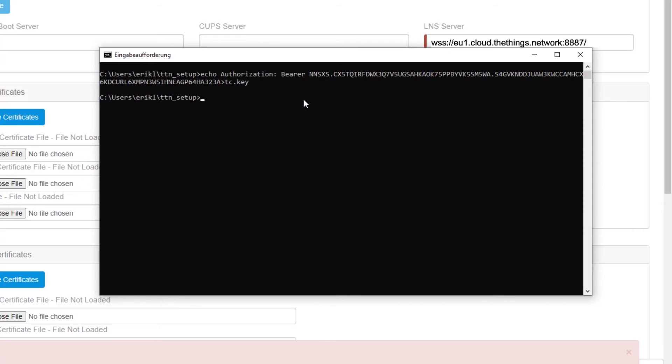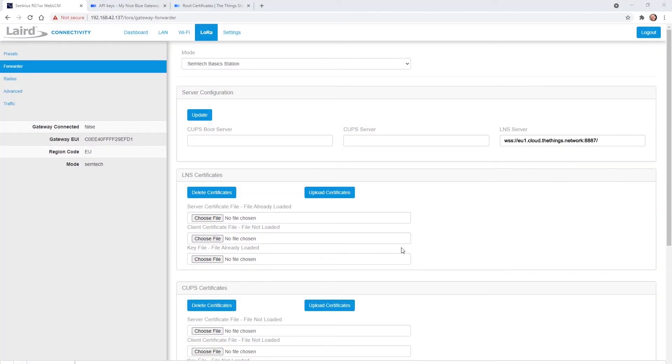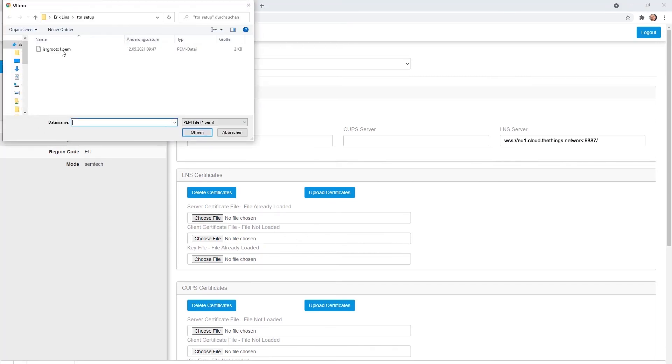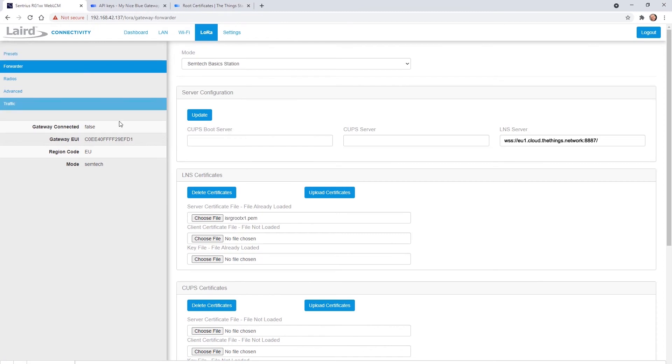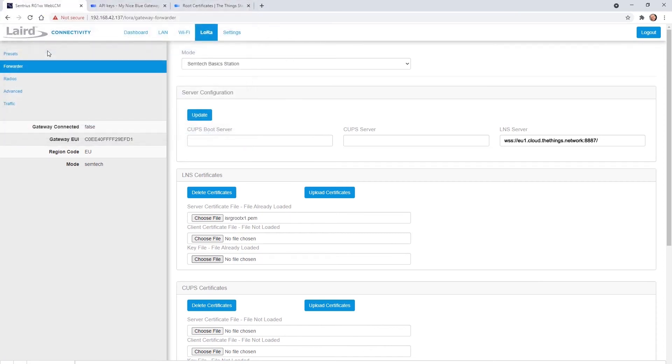Now we have a key file called tc.key. Back in the gateway's web interface we select the server certificate file and then the key file and upload them.